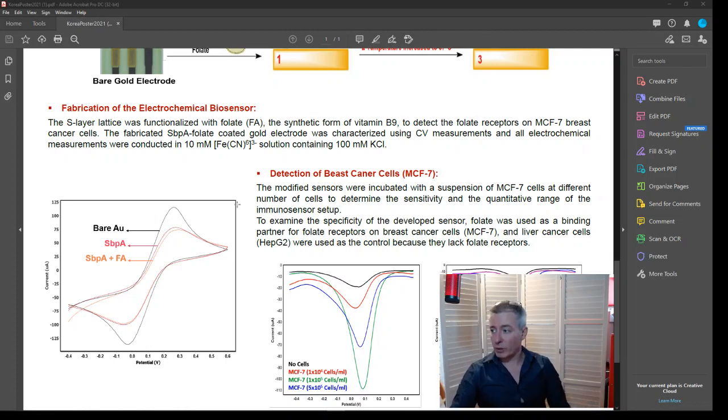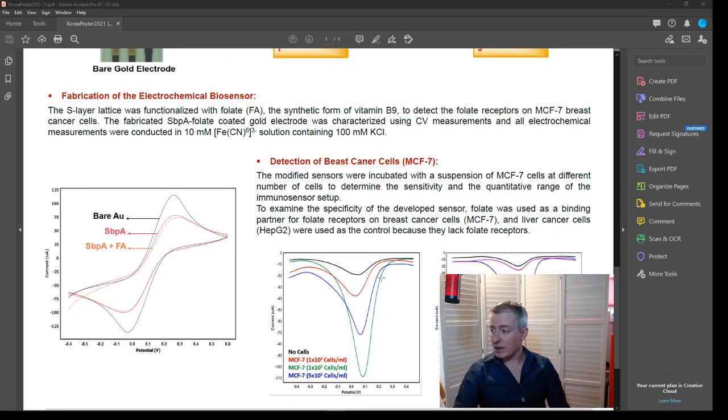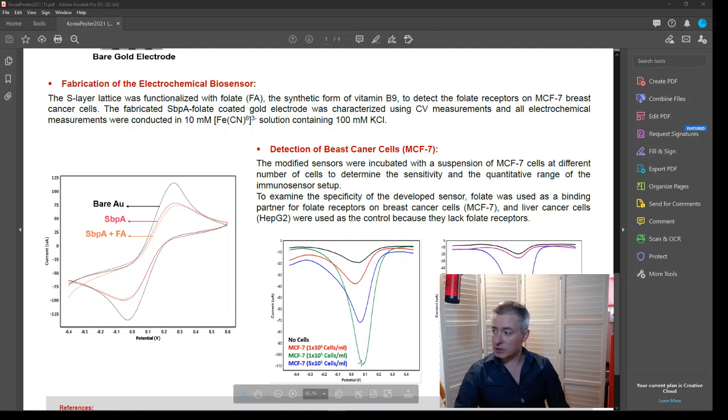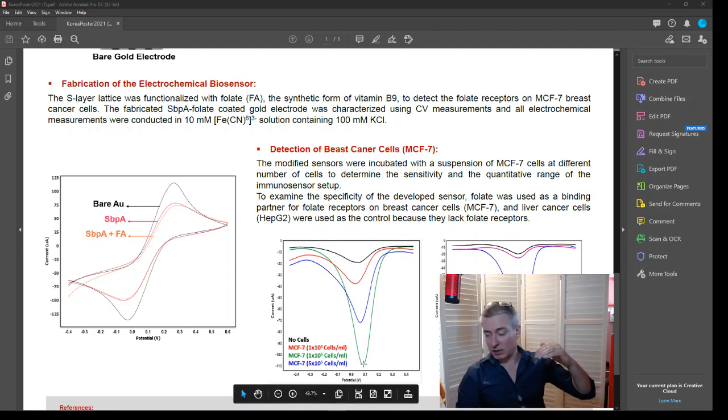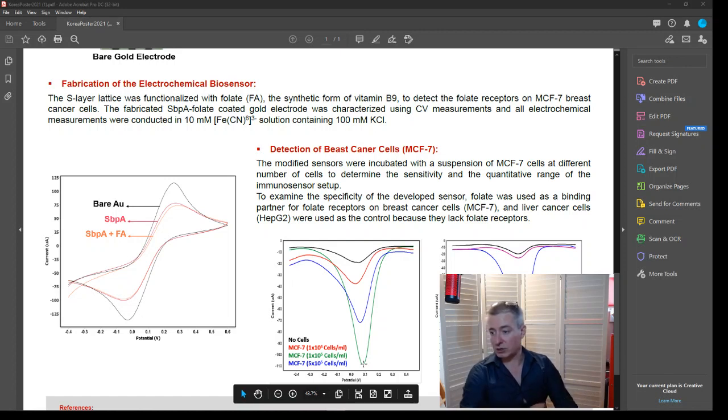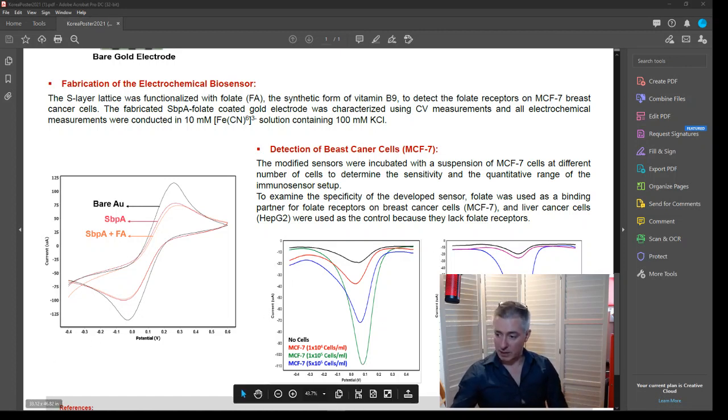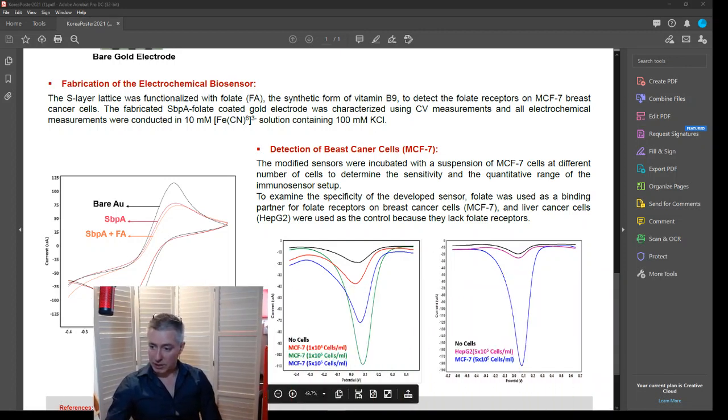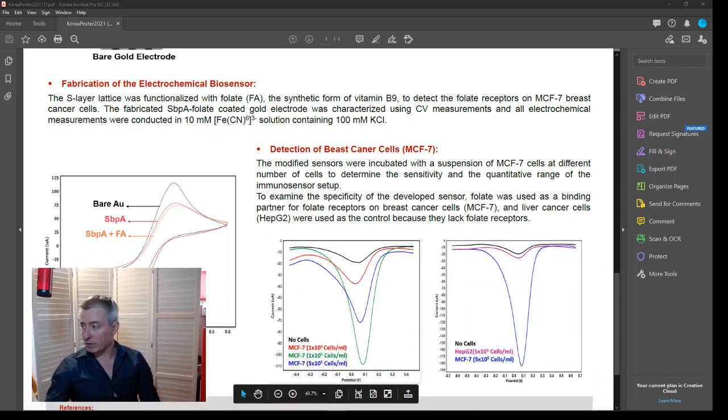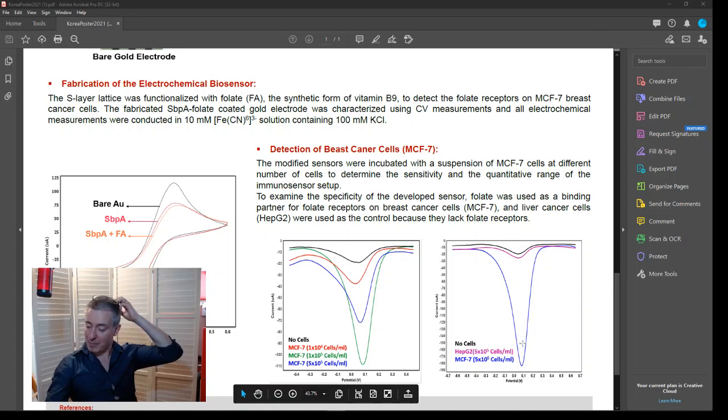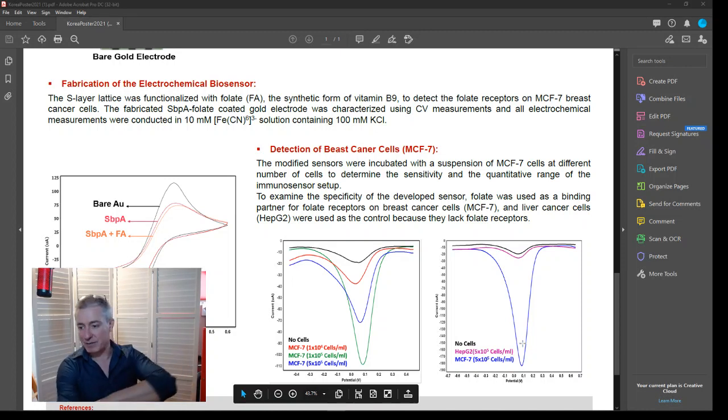So we are able to coat the electrode. And then we're able to add in no cells, and then some more cells and some more cells and some more cells. So essentially the signal, the magnitude of the signal is increasing with cell count. And then finally, we've showed its specificity by comparing HepG2 cells with these MCF-7 cells.